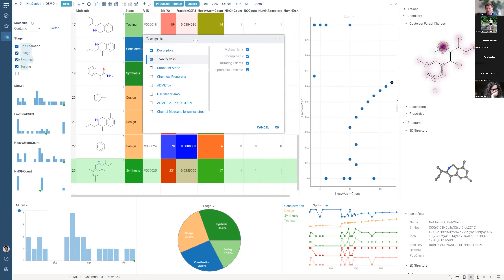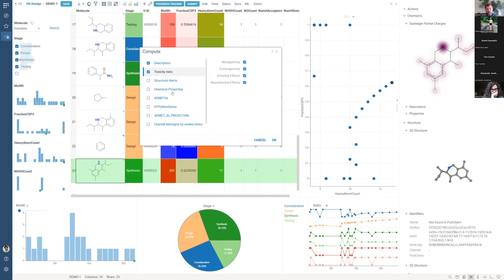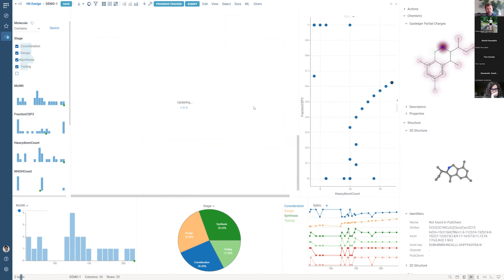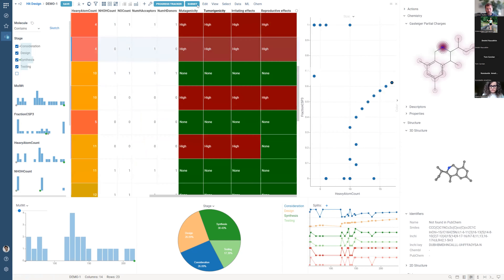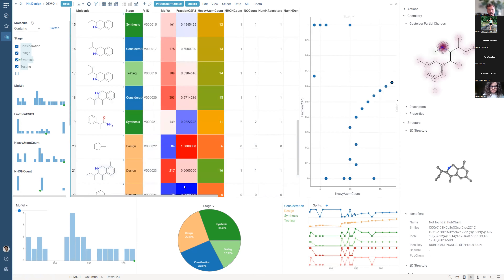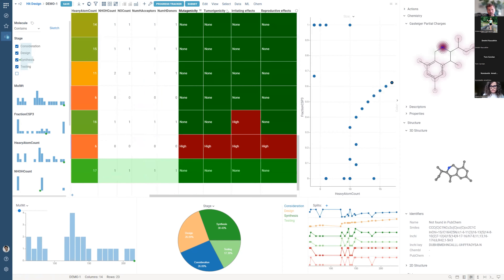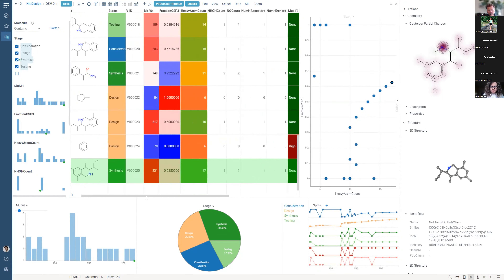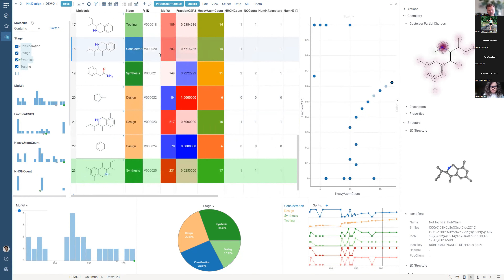The system can be very easily extended. Users and different platforms can add functions — Python, JavaScript, or even queries — and they will automatically show up here as well. When I click OK, the newly added properties are calculated and corresponding columns are added. Next time I add a new molecule, those values — mutagenicity and so on — will be calculated as well. Pausing here if anyone has questions.